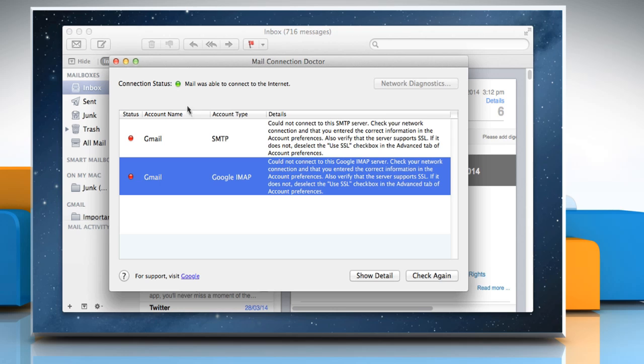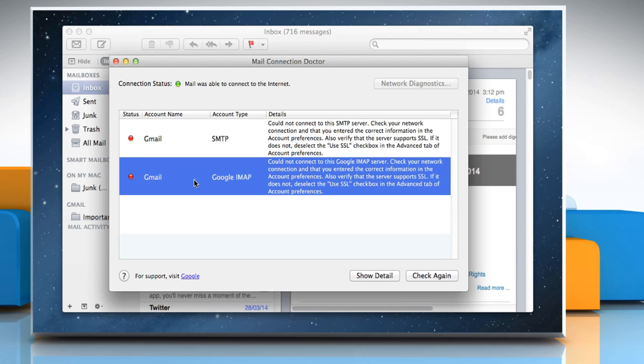Check your accounts. If an account shows a red status dot when you're connected to the internet, there may be a problem with the mail server or your account setup. Follow the instructions shown in the Details column.